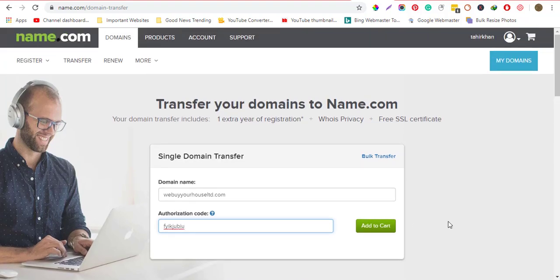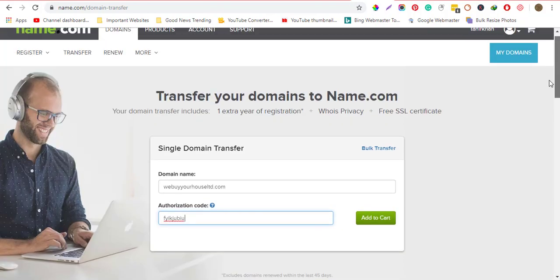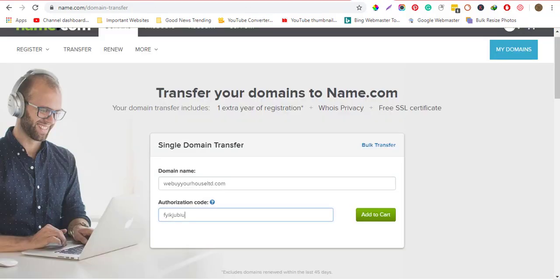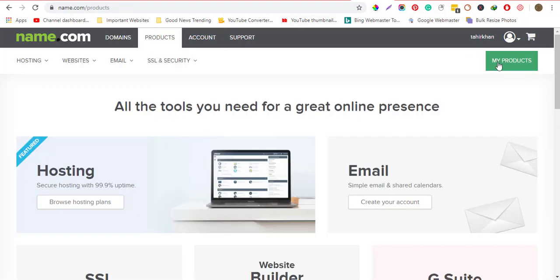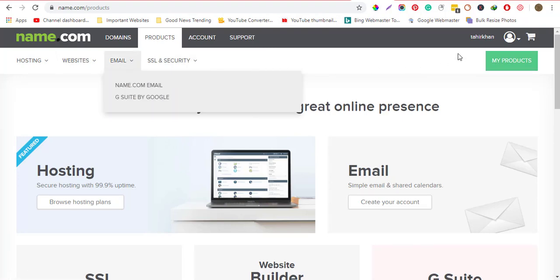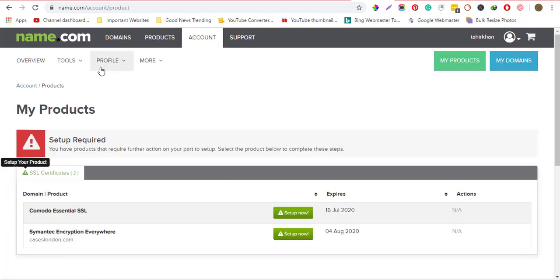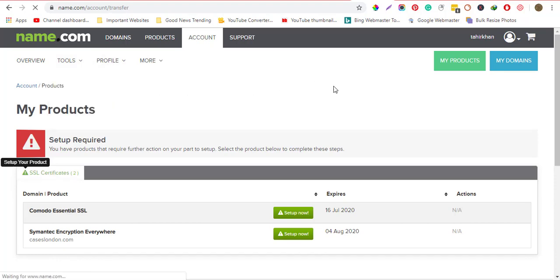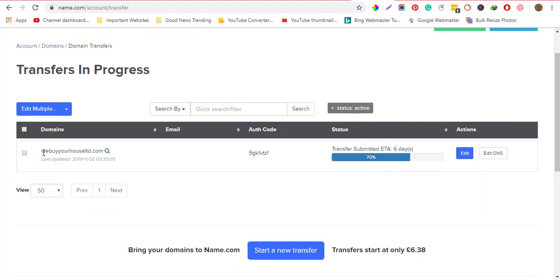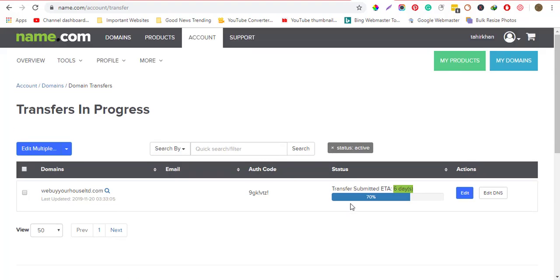Click 'Add to Cart' and then check out. Once you've checked out, the transfer process will start. Make sure your domain is unlocked. To check the progress, go to your products, then 'My Products', click on 'Tools', and you'll see 'Transfer in Progress'. As you can see here, I have the domain transfer started and I need to wait six days for it to complete.